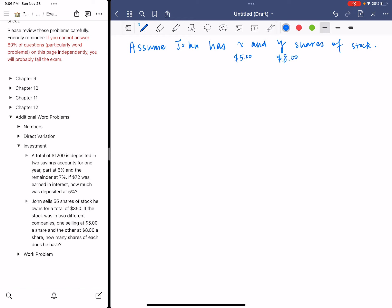So you have two kinds of stock. They sell at different prices, but X and Y are the number of shares for each stock. Let's make them X and Y. We can create two equations because we have two variables.